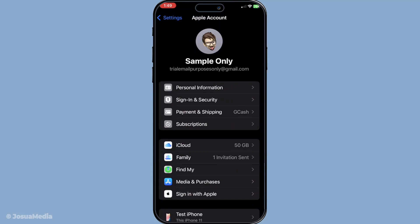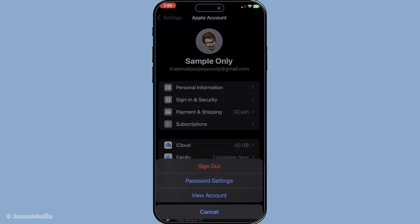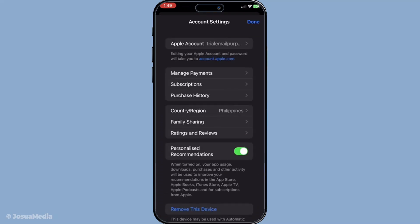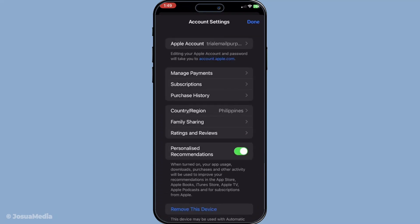Within your Apple ID settings, look for the option labeled Media and Purchases and give it a tap. You'll want to proceed by tapping on View Account. If prompted, be sure to sign in with your Apple ID credentials. This step is crucial as it grants you access to make changes to your account settings.